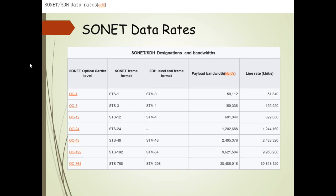These are the SONET data rates. The SONET optical carrier levels range from OC-1 to OC-768. The SONET frame formats range from STS-1 to STS-768. STM-0 to STM-256 are the SDH levels and frame formats, each with different payload bandwidths. For example, STS-1 and STM-0 have a payload of 50,112 kbps and a line rate of 51,840 kbps.